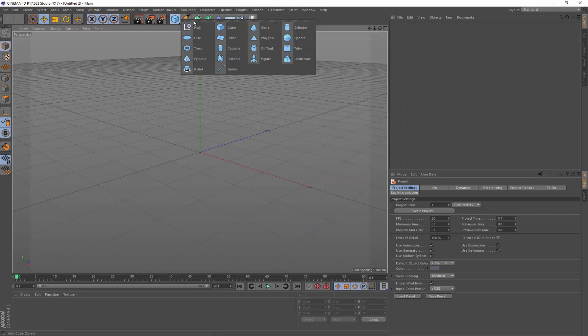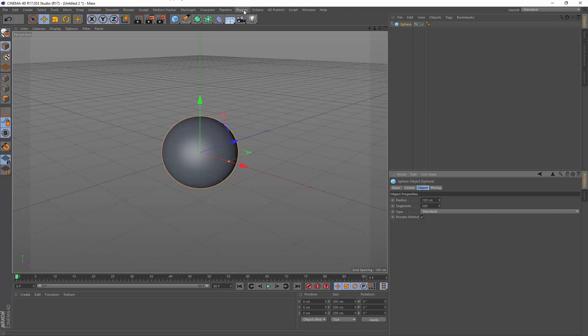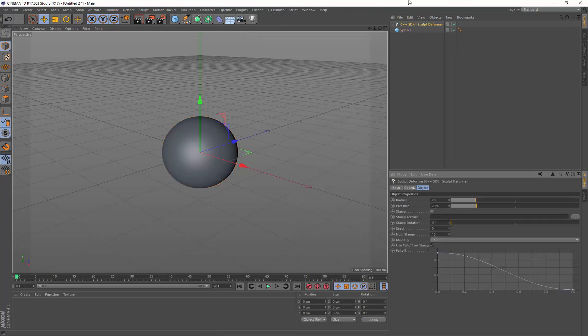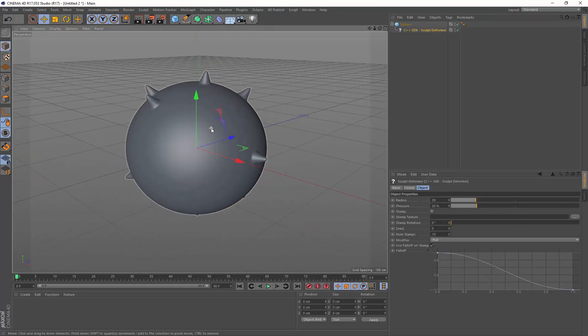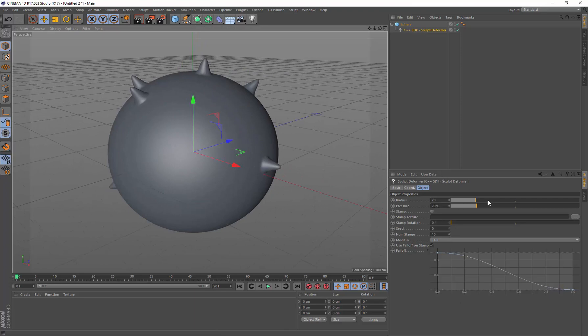I'm going to create a sphere and give it about 500 segments. That gives it a lot of detail to work with for the sculpting tool. Under plugins, Cinema 4D SDK, I'm going to choose this sculpt deformer and put it under the sphere. We'll see the sculpting dabs being applied there.